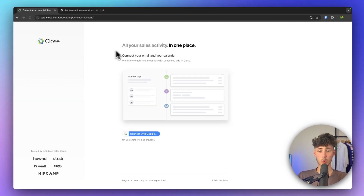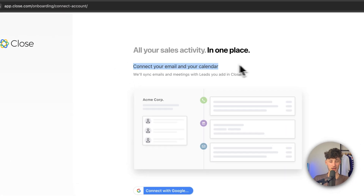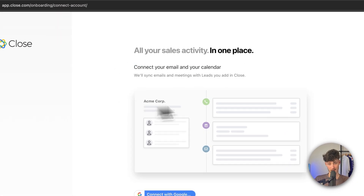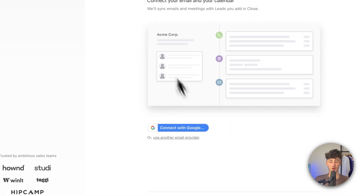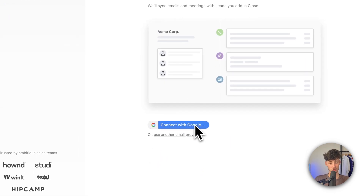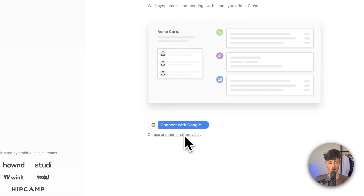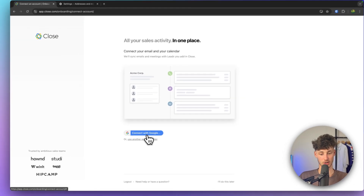Once we're signed up, we will then have to connect our email and calendar onto Close. We can either use Google for this, or we can actually also use any other email provider out there.